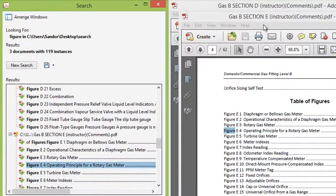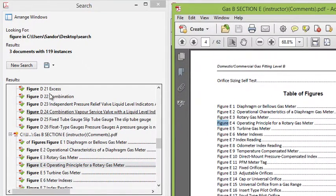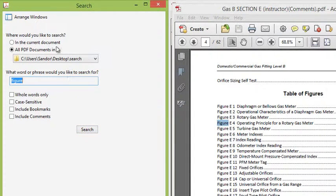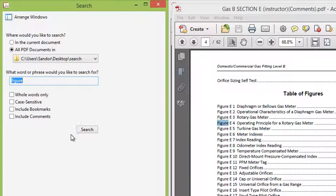And I can open multiple documents at the same time just by clicking on it. So this advanced search using the all PDF documents in a specific folder is just a very effective way to find content in multiple PDFs without having to open each one of them.